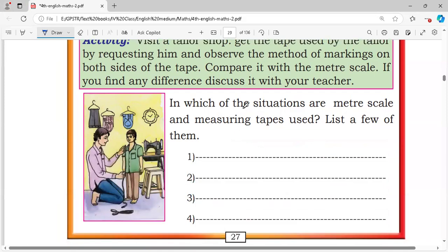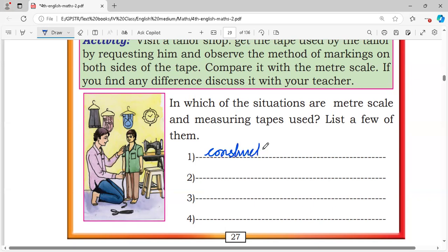In which situations are meter scale and measuring tape used? List a few of them. In construction work, measuring tape is necessary.